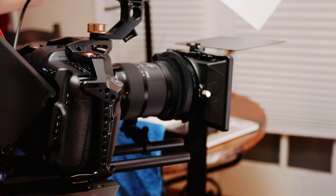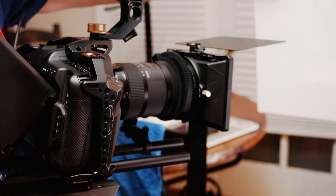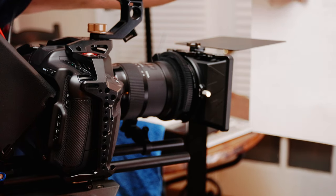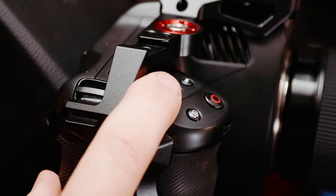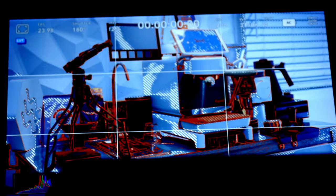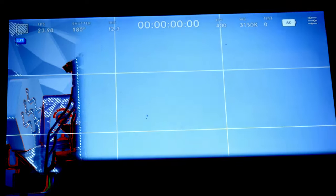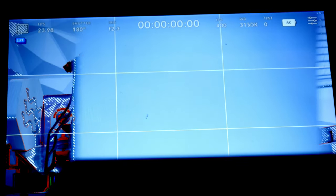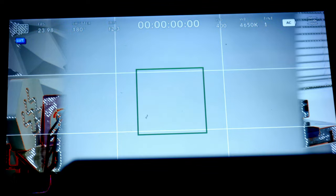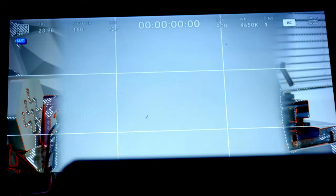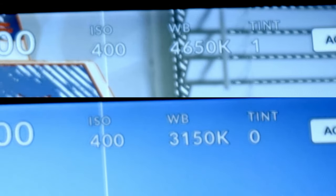White balancing the 6K is super easy. Just hold your white reference in front of the camera and hold the white balance or WB button until the square appears, and you're done. Crazy simple. And you can see the new white balance numbers at the top of the screen.